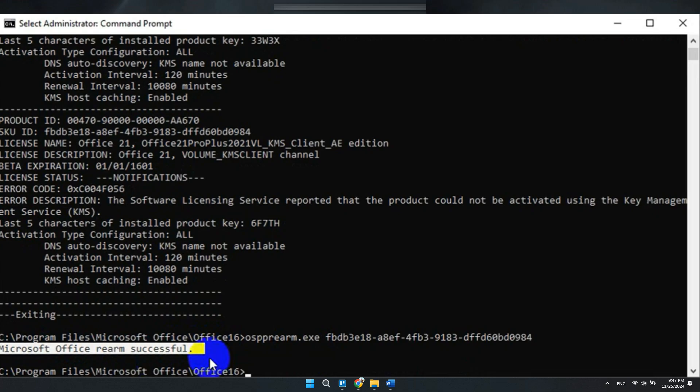You will see this message here and the job is done. So that's basically how you can fix osppre arm run as administrator not working.